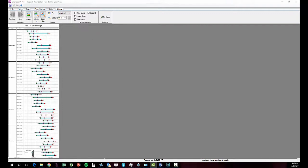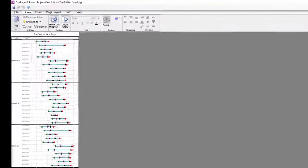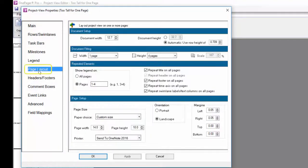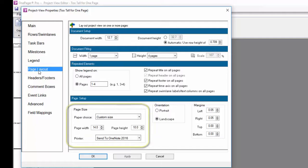To begin the process of dividing the pages, you must first make some modifications in the Project View properties. The first setting to visit is in the Page Layout tab called Page Size.